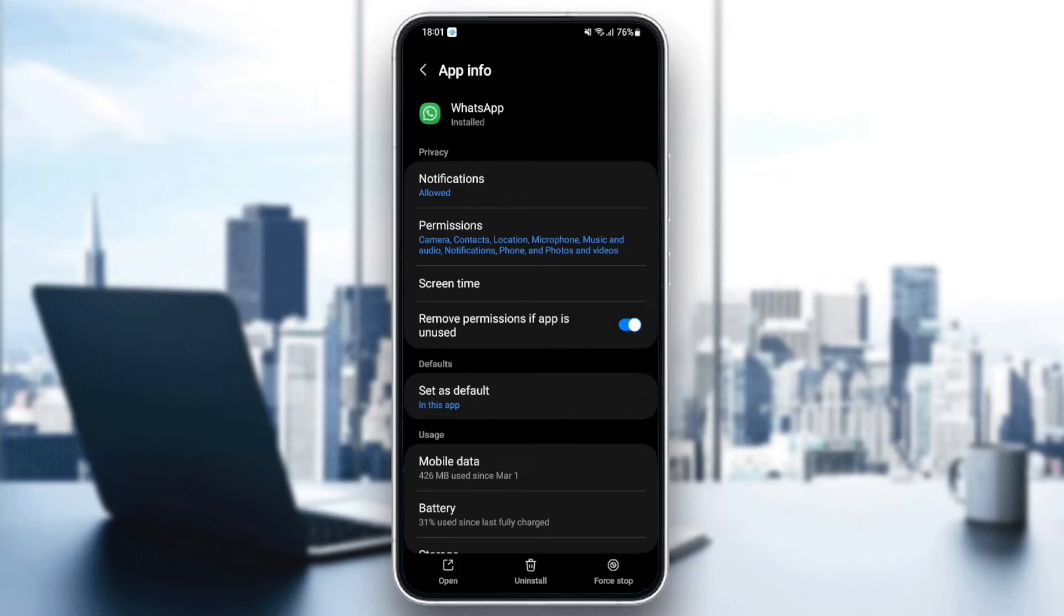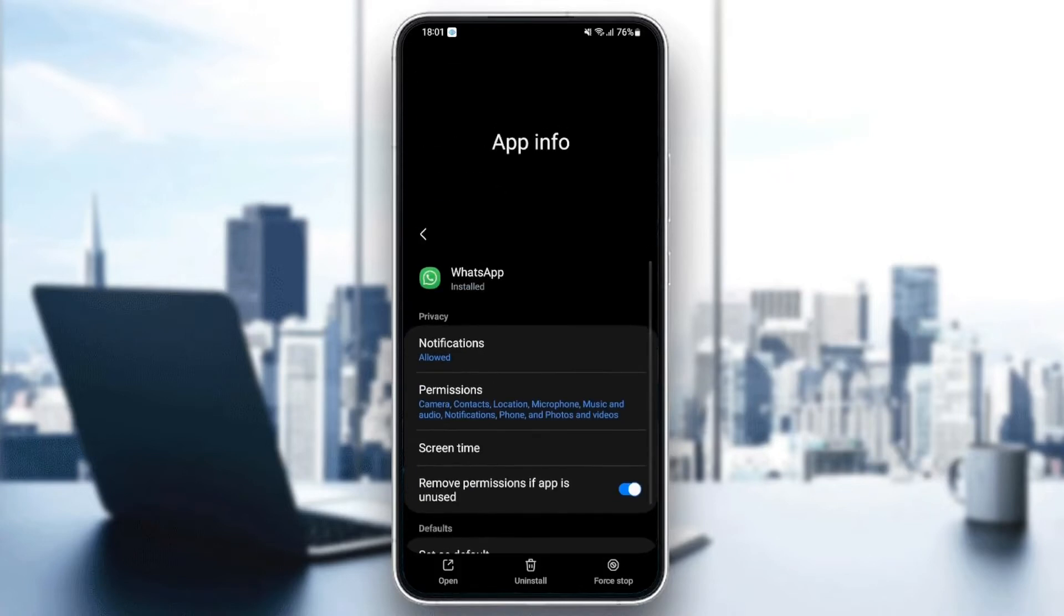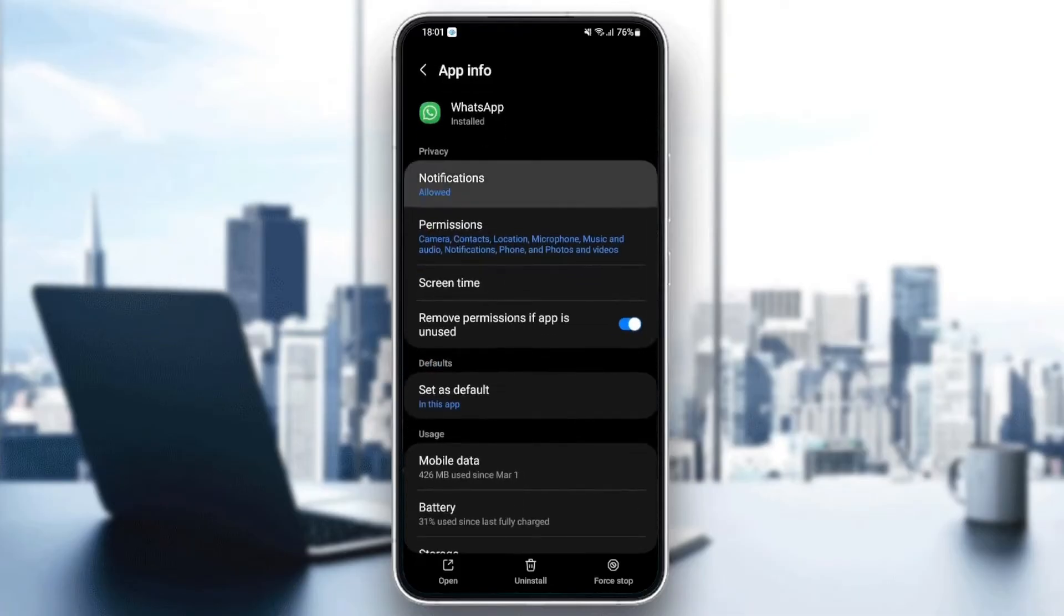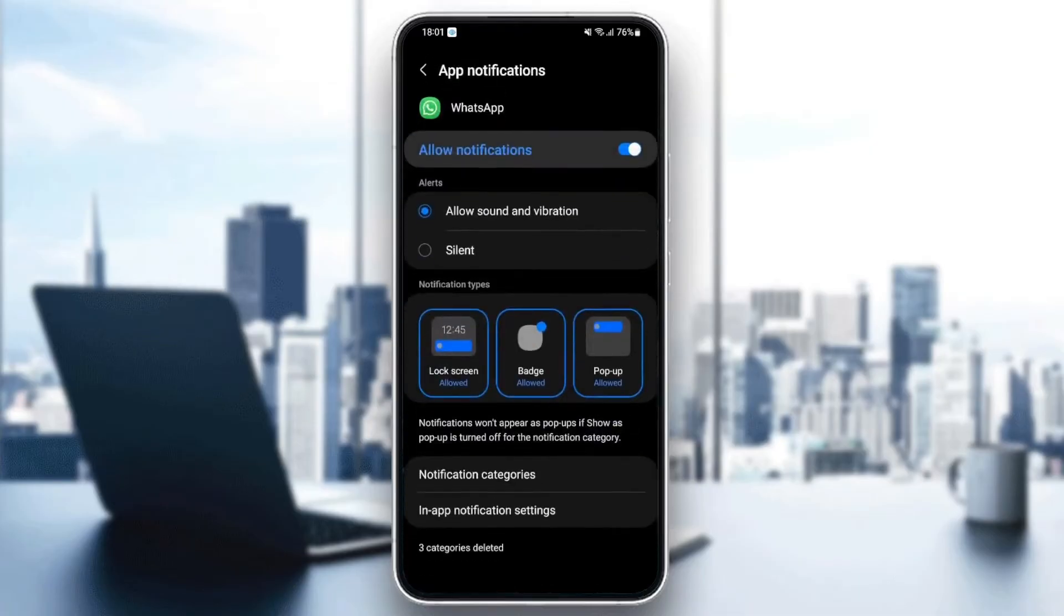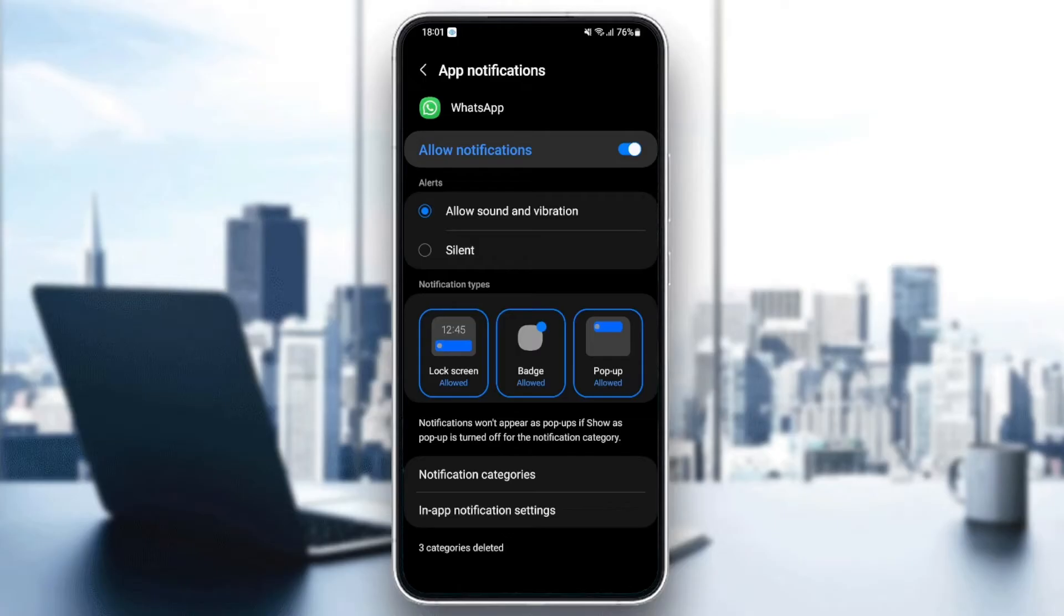The first thing you need to do is go to Notifications. Once you're here in Notifications, make sure Allow Notification is enabled. Under this, you're going to find Allowed Sound and Vibration. Make sure it's enabled too, and also enable Lock Screen, Badge, and Pop-up.